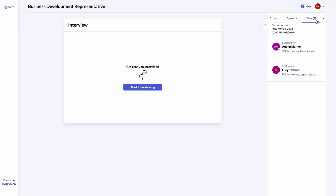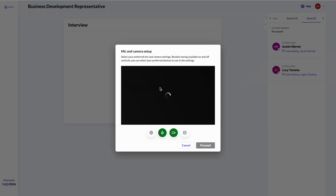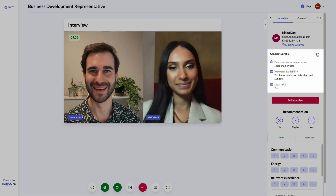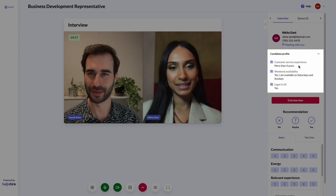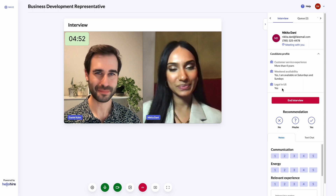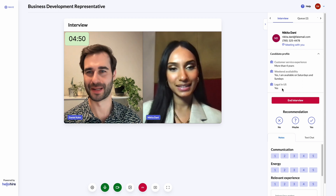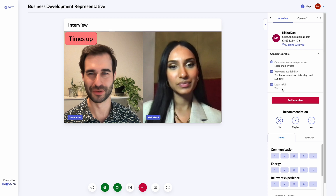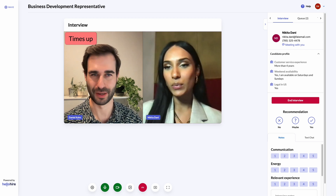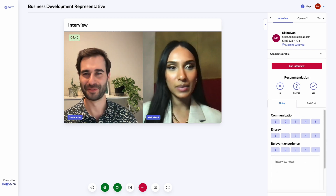When there are multiple interviewers online, candidates match to the next interviewer who's available to start an interview. Make yourself available to interview candidates. When a candidate connects, start the interview. Have a look at the candidate profile to see their answers to the pre-screening and registration questions. The countdown timer is visible to you and the candidate to help keep pace. If it gets to zero, it will not end the conversation — you're still in control of when you want to wrap up and move on to the next candidate.